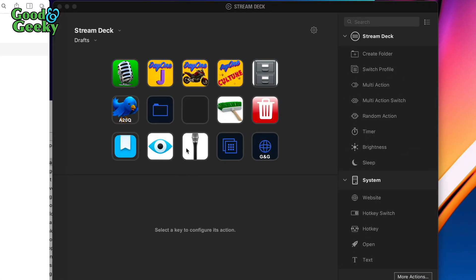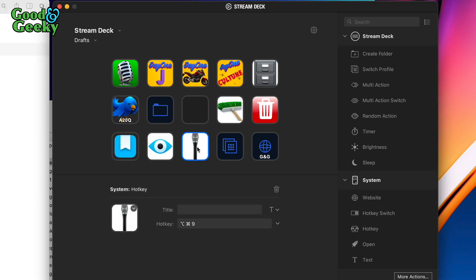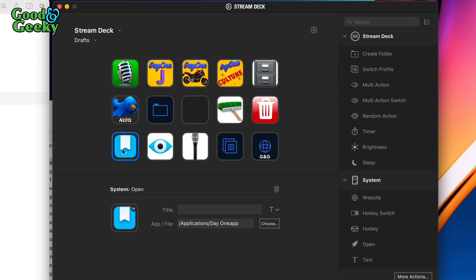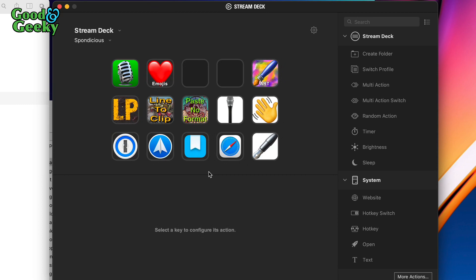Sometimes I basically just want to switch the microphone on and off without going through the whole setup of starting a new draft. So this button is to toggle the microphone on or off. At the moment it's in sleeping mode — if I press it, it wakes the microphone up. I've also got a button that takes me back to the default profile.